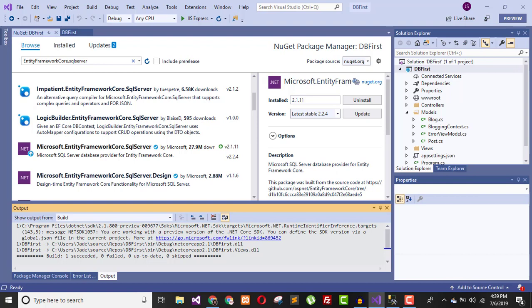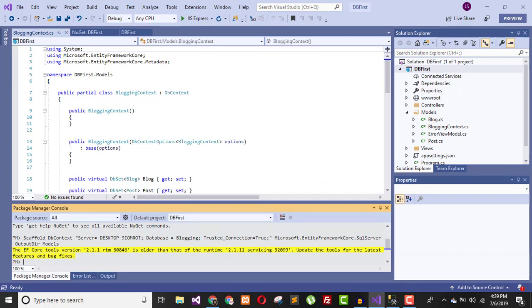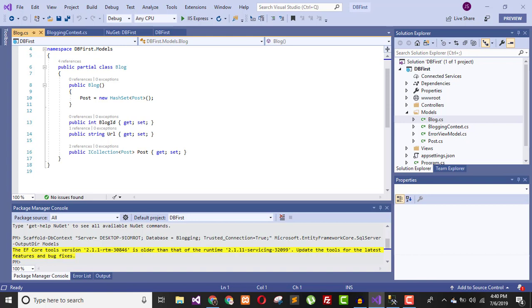The reverse engineering process creates entity classes: Blog.cs, Post.cs, and a derived context BloggingContext. These names are created based on the names of our tables. You can see it automatically detects the return types, default values, primary keys, and so on from your existing database.